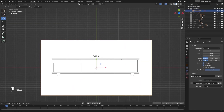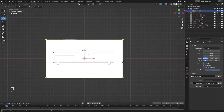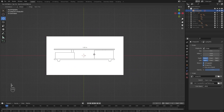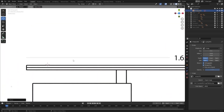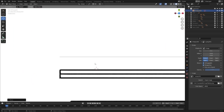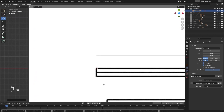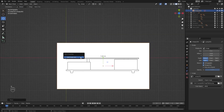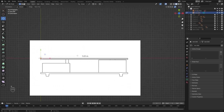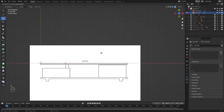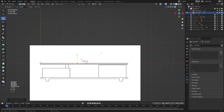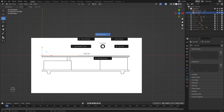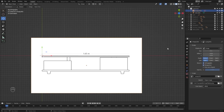So this is the front view. To set the scale for this reference image, I'll put this corner over the 3D cursor. Now let's bring in a single vertex and let's extrude this vertex on the x-axis and I'll type in 1.65 meters.